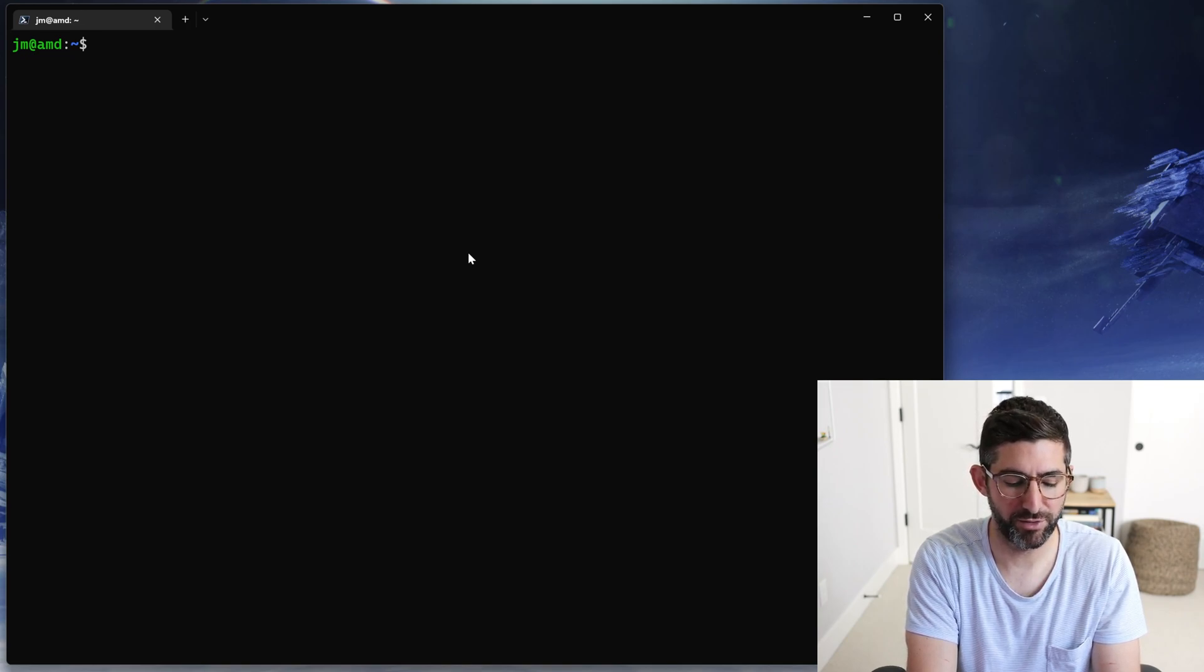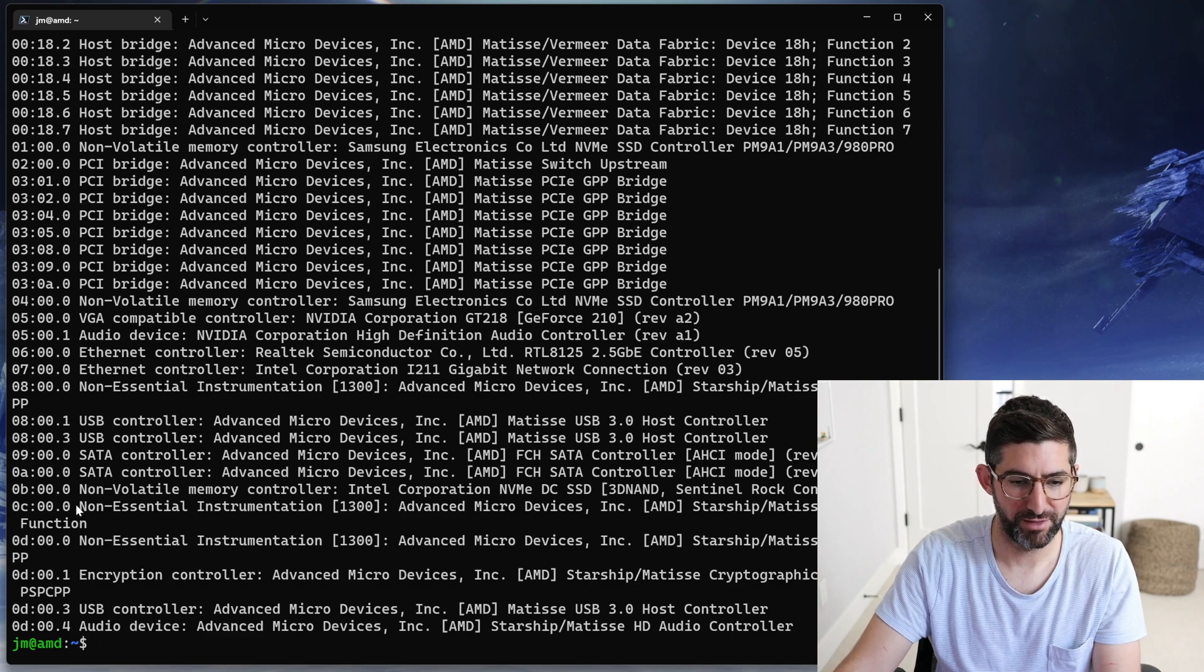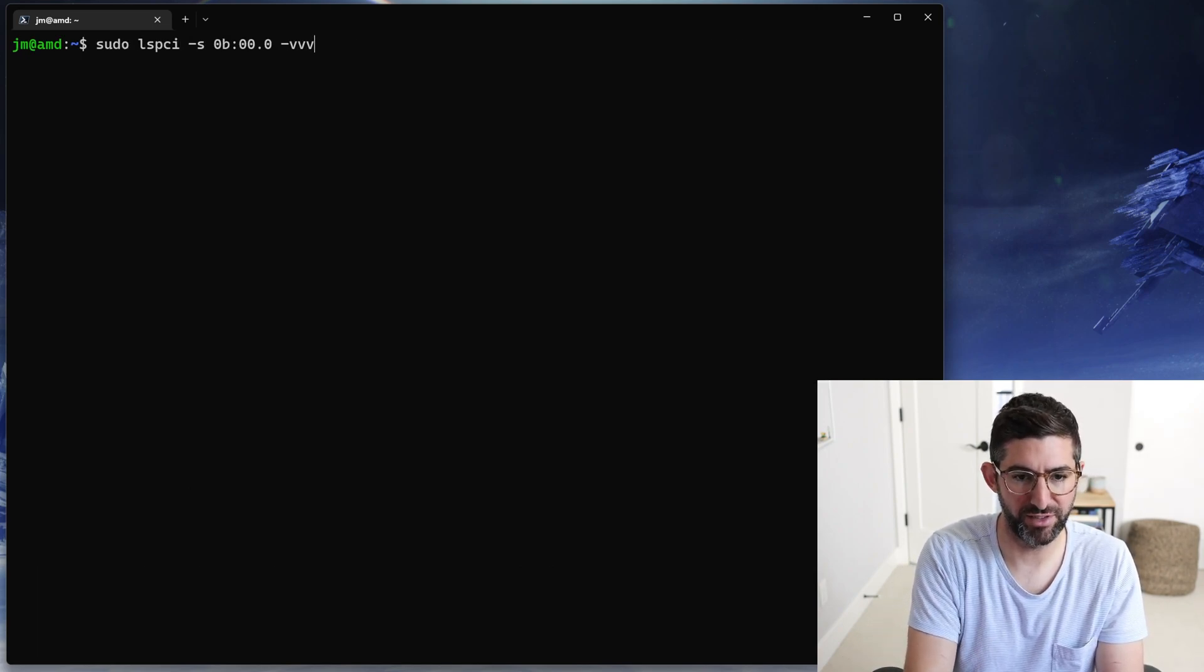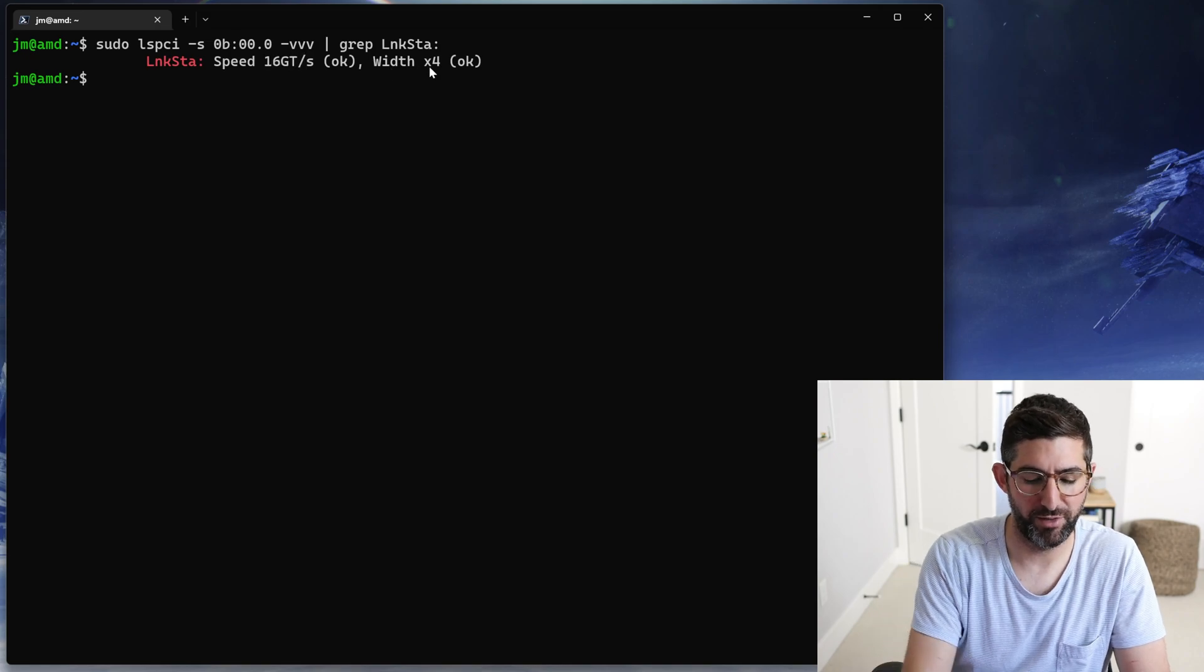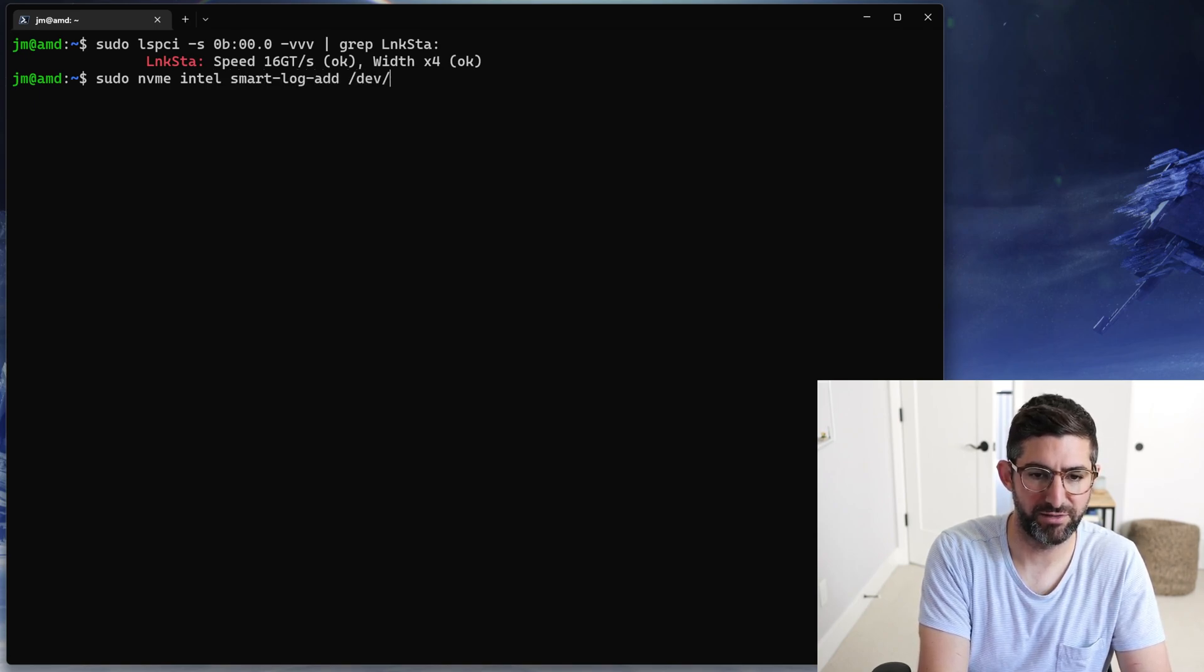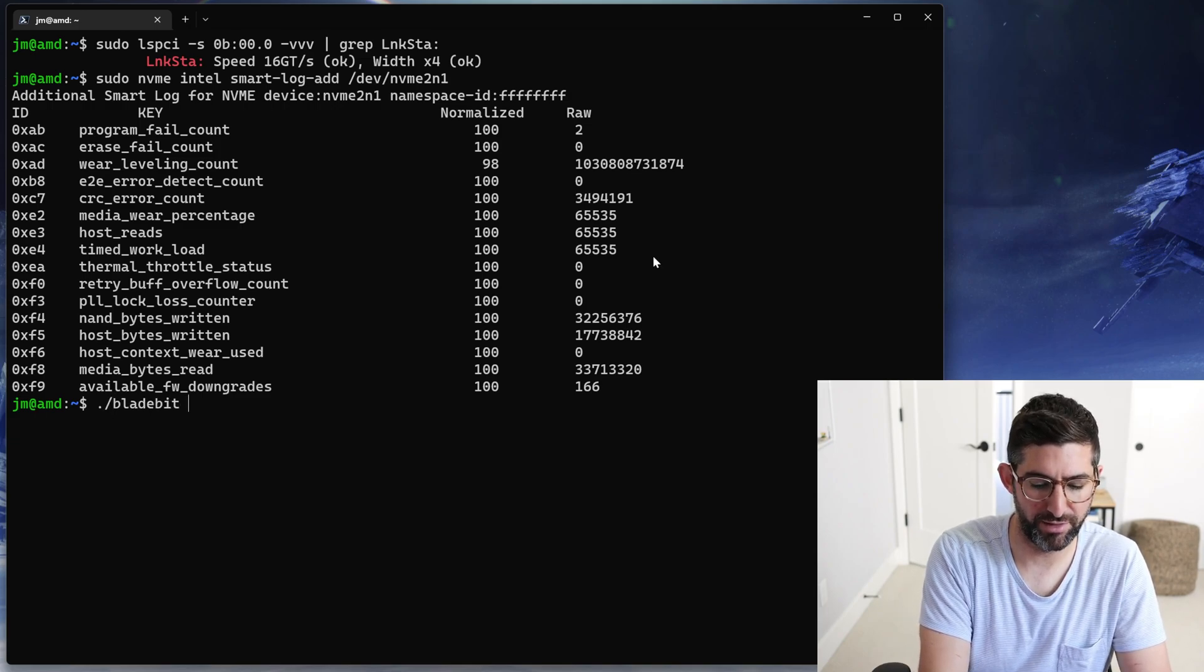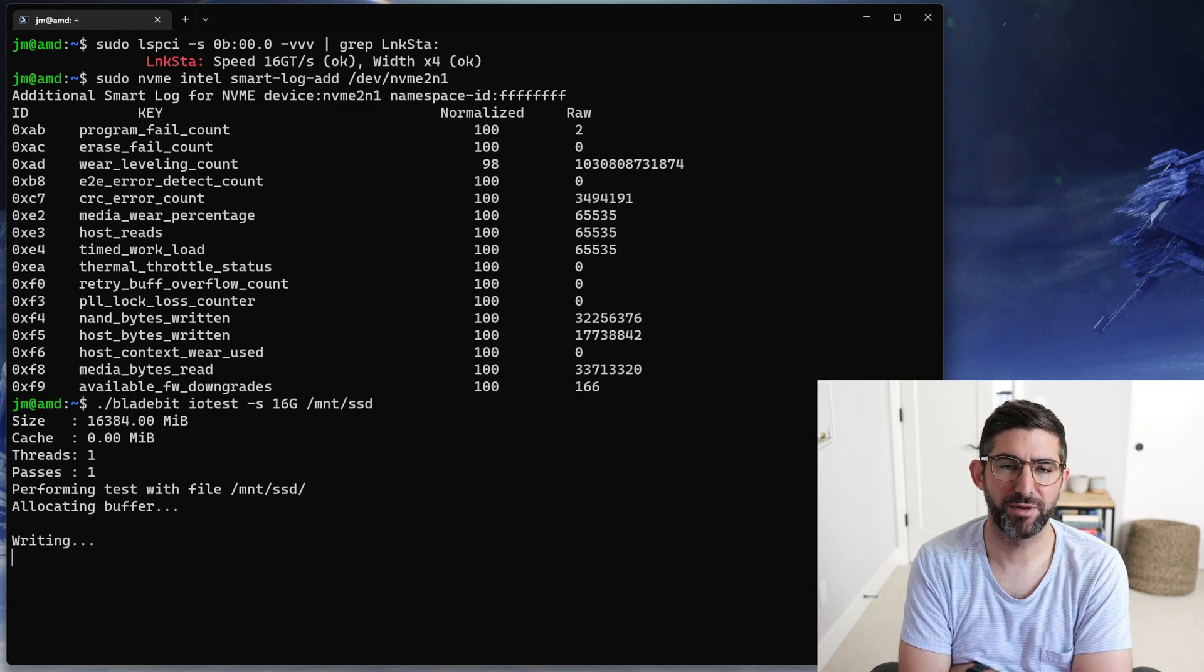We're going to do the same command. Sudo lspci and we're going to find our bus address at 0b:00.0. We're going to run this again with -s of the bus address and then -vvv and then grep for link status. You can see it is now linking up at PCIe Gen 4 by 4, 16 gigatransfers by 4. If we do sudo nvme intel-smart-log-add /dev/nvme2 namespace 1, we're going to run this experiment again. We'll look at the CRC errors, then run BladeBot IO test size 16 gigs /mount/ssd. It'll do a quick read and write test for 16 gigabytes.